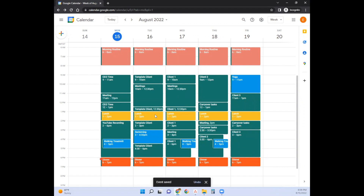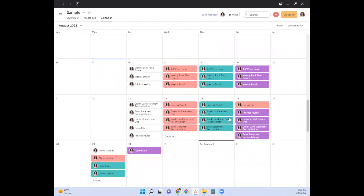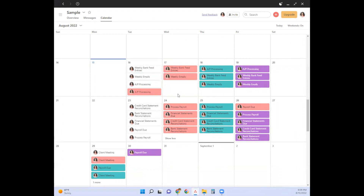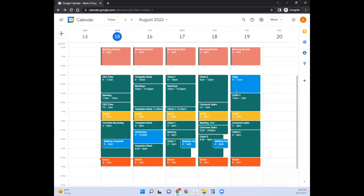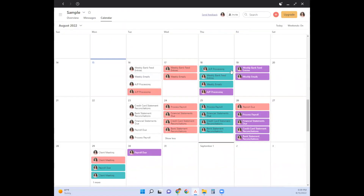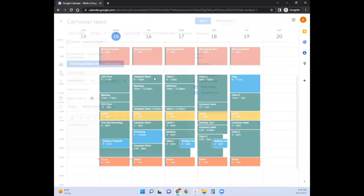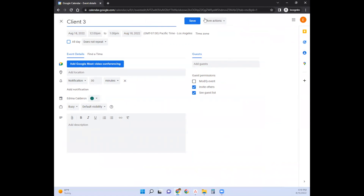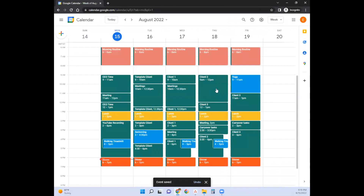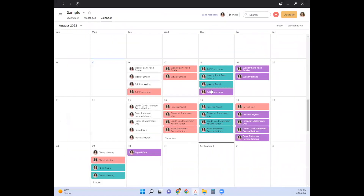Now that I have my Google Calendar all filled in, I go back to Asana and realize maybe I need to rearrange some tasks based on my arrangements with clients. Let's say I needed to process AP on Tuesdays for client one and Thursdays for the other two clients. Then I'd come back to Google Calendar and make sure I have a placeholder for that. Where it says 'carryover tasks,' I'd just note client three — that's a trigger for my brain to check Asana for AP processing.